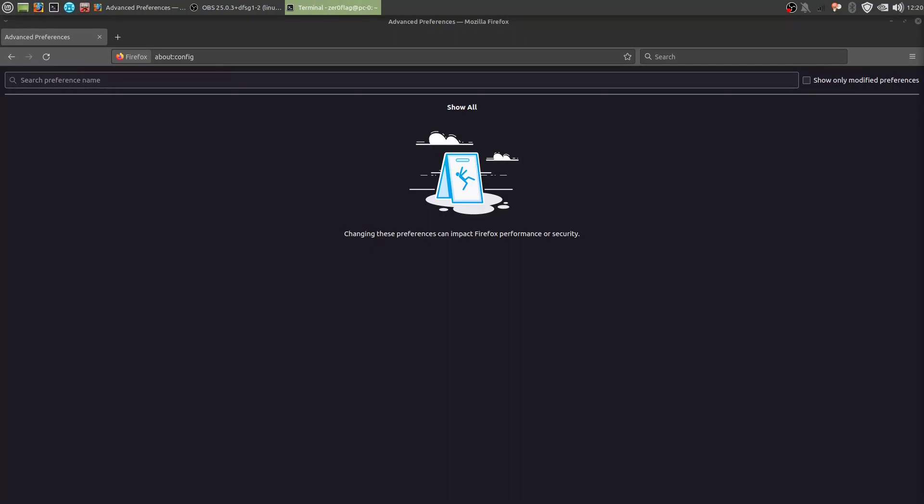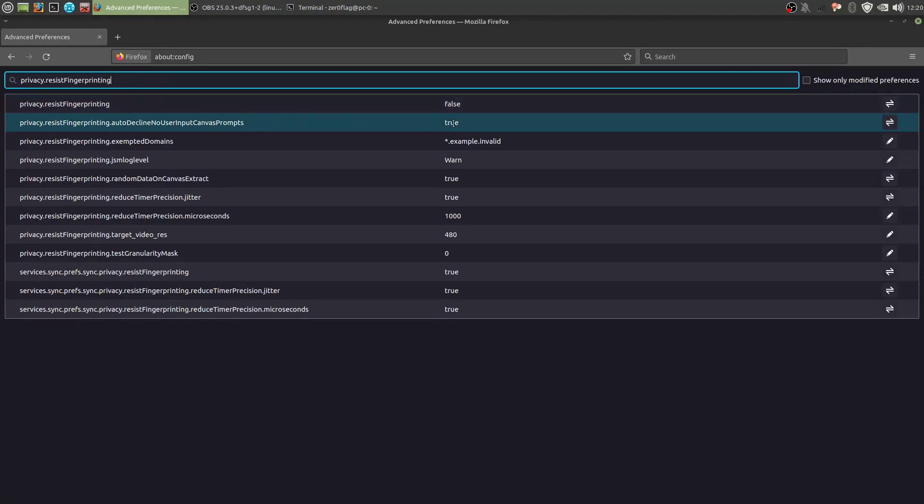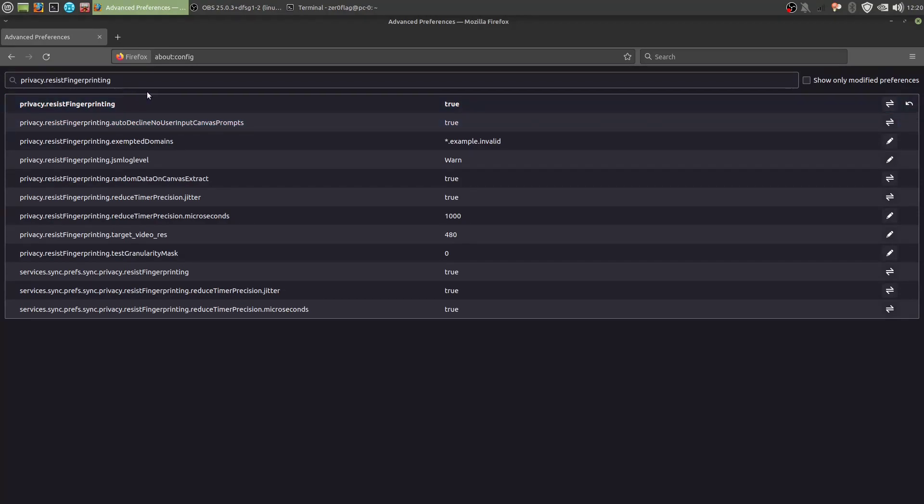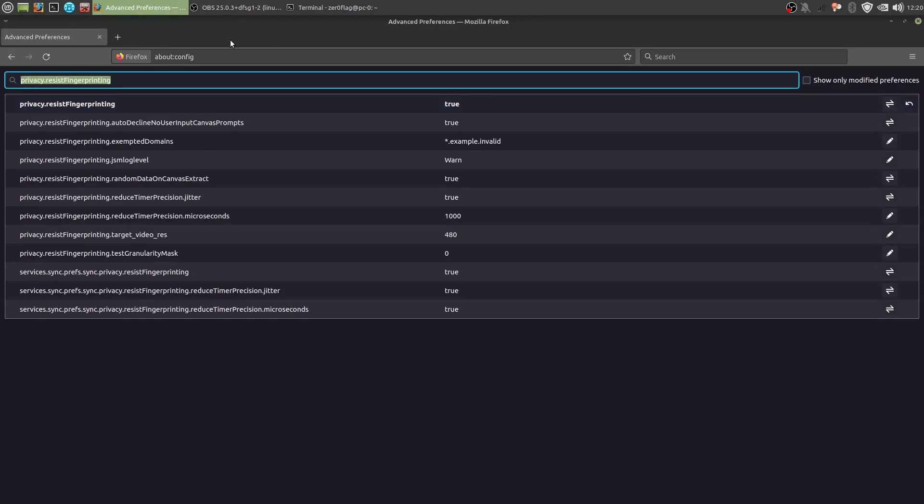So next. We want to resist browser fingerprinting. And we set resist fingerprinting to true here. Now just in general we set this to true and that will resist it.